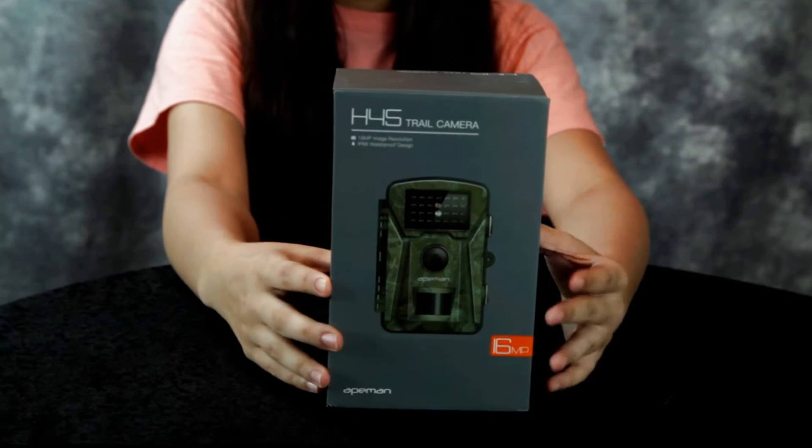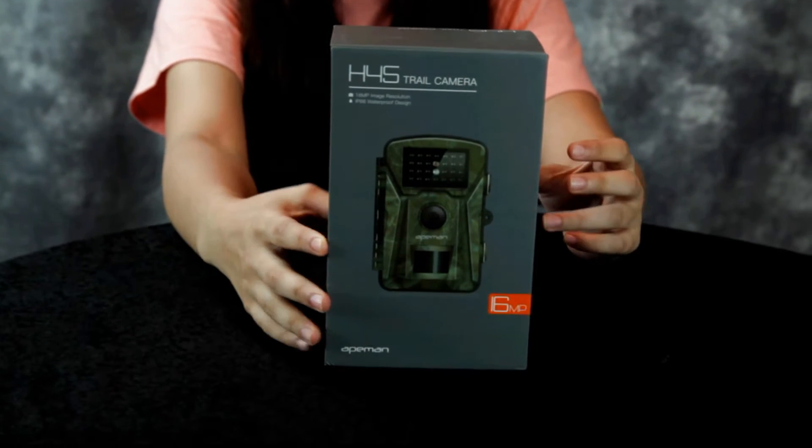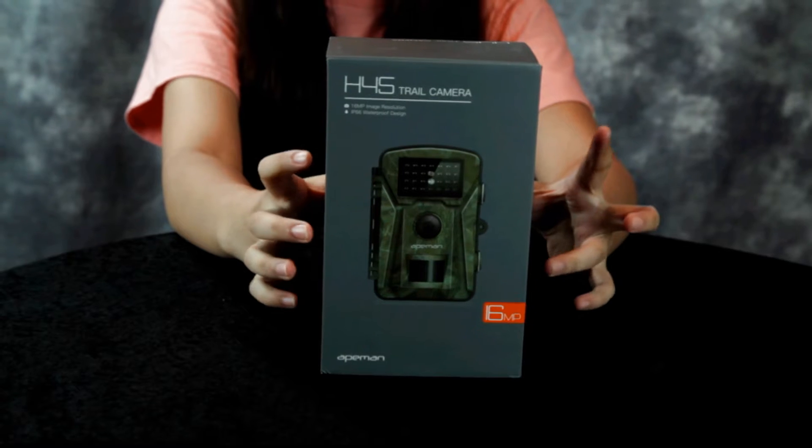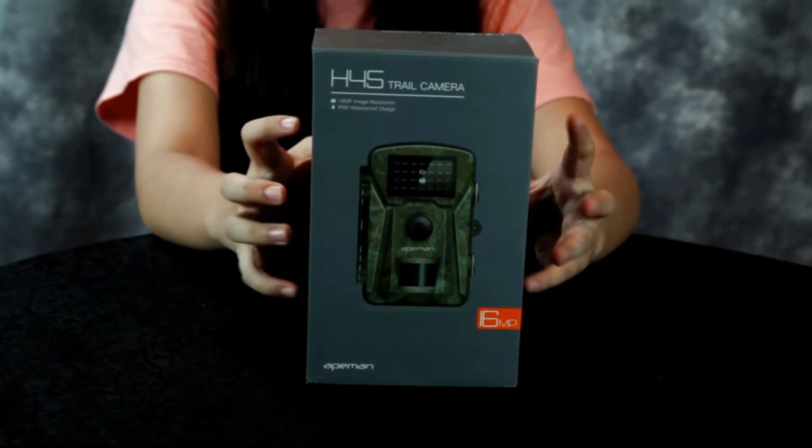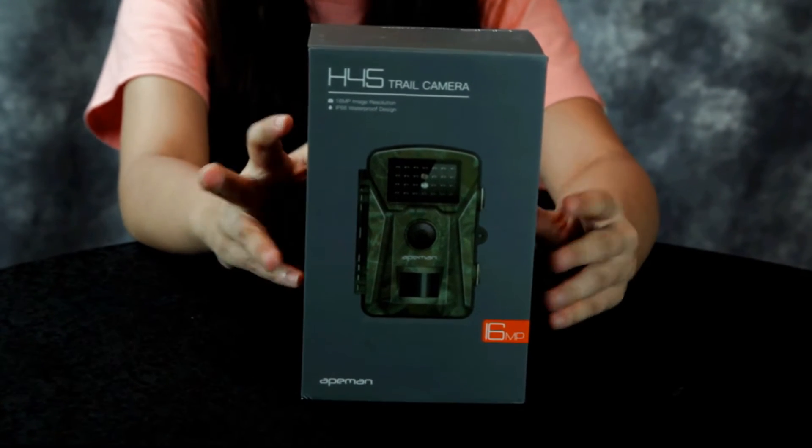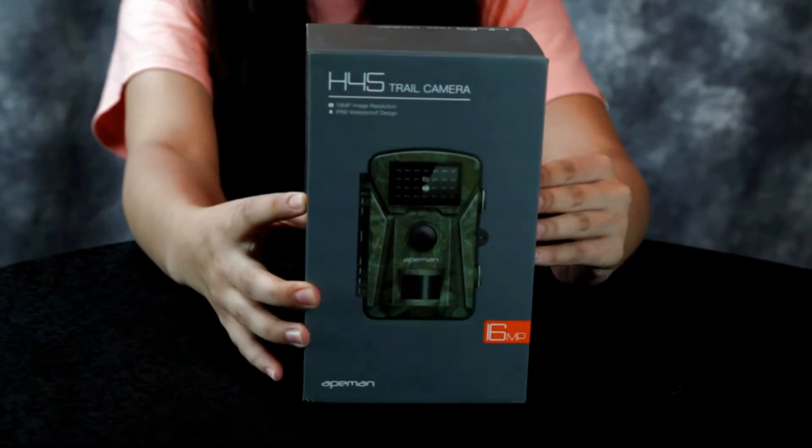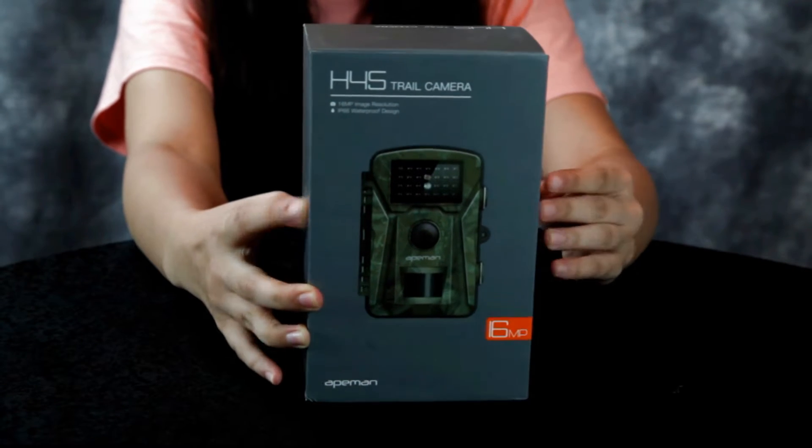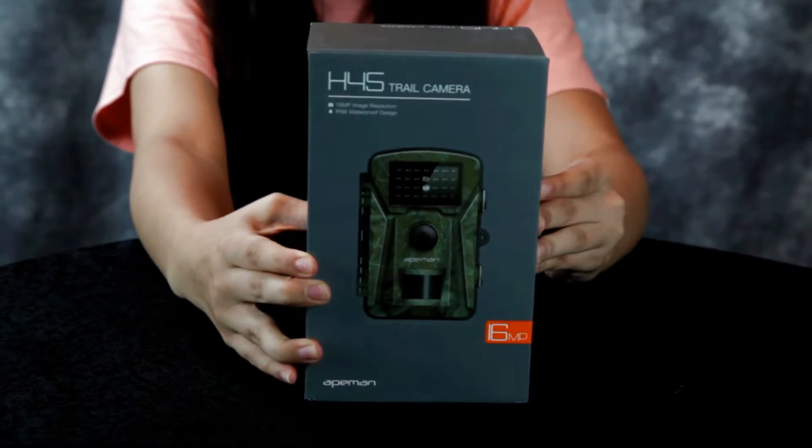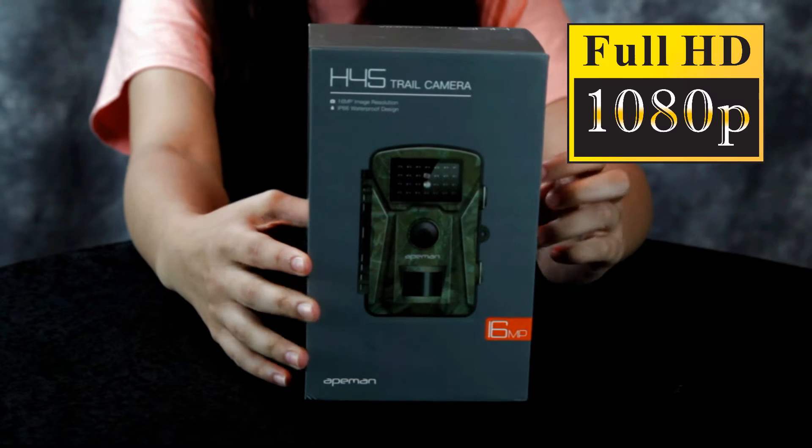Now, this camera has 16 megapixels, also takes HD video 1080p.